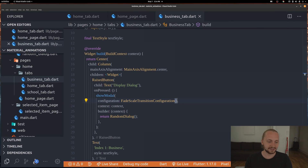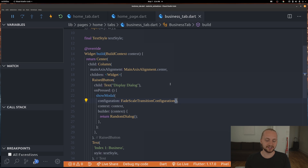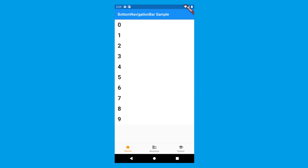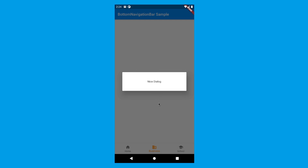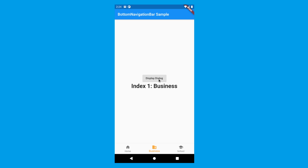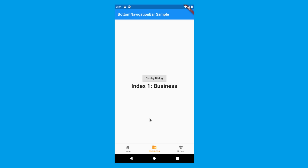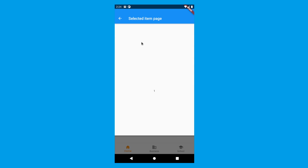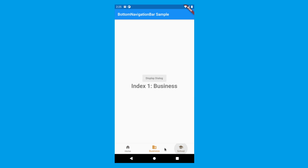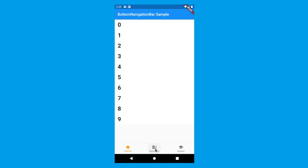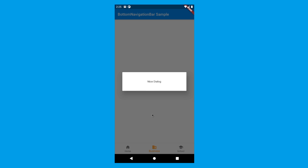That's literally all we have to do. Refreshing the app, going to the business tab, opening the dialog - we can see we already have a nice fading scaling animation. That's all we need to implement these three animations: the list tile open container animation, the tab switching fade animation, and the dialog fade scale animation.